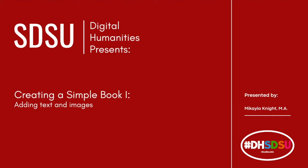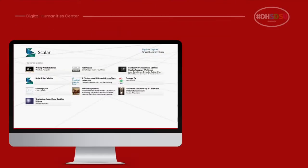My name is Michaela Knight, and I am one of the spring and summer 2022 student assistants for SDSU's Digital Humanities Center, located in the library. Today, I will be guiding you through the process of adding media to Scalar to customize your simple book.